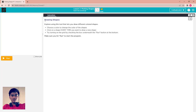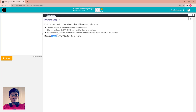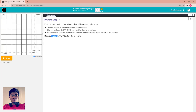Let me read the instructions first. Drawing shape: explore using this tool that lets you draw different colored shapes. Choose a color to change the color of the shape. Click on the shape every time you want to draw a new shape, and try turning on the grid by checking the box underneath the run button. Make sure you hit run to start the program.